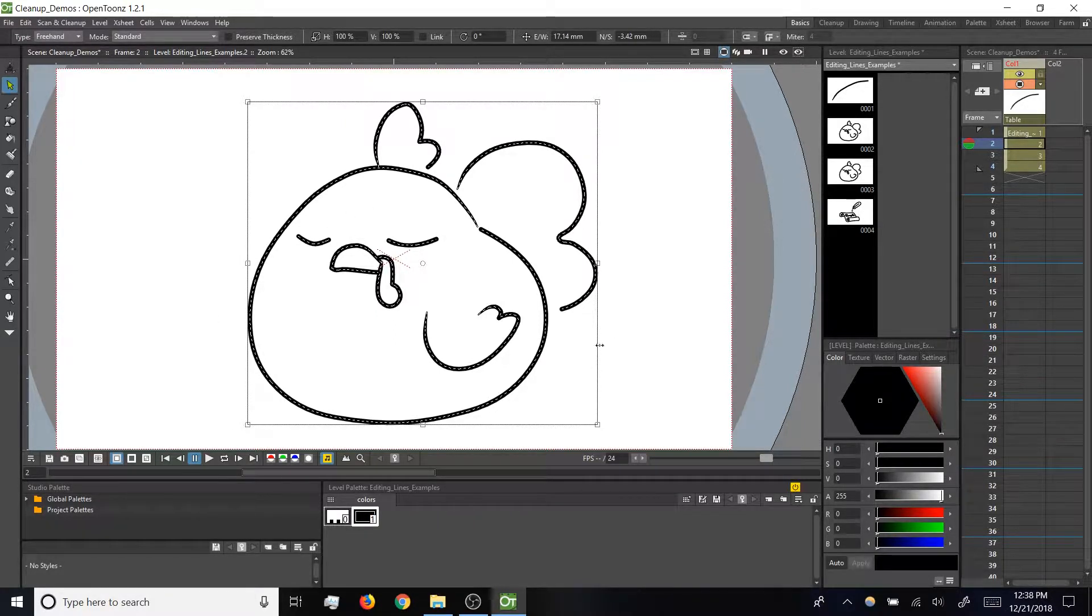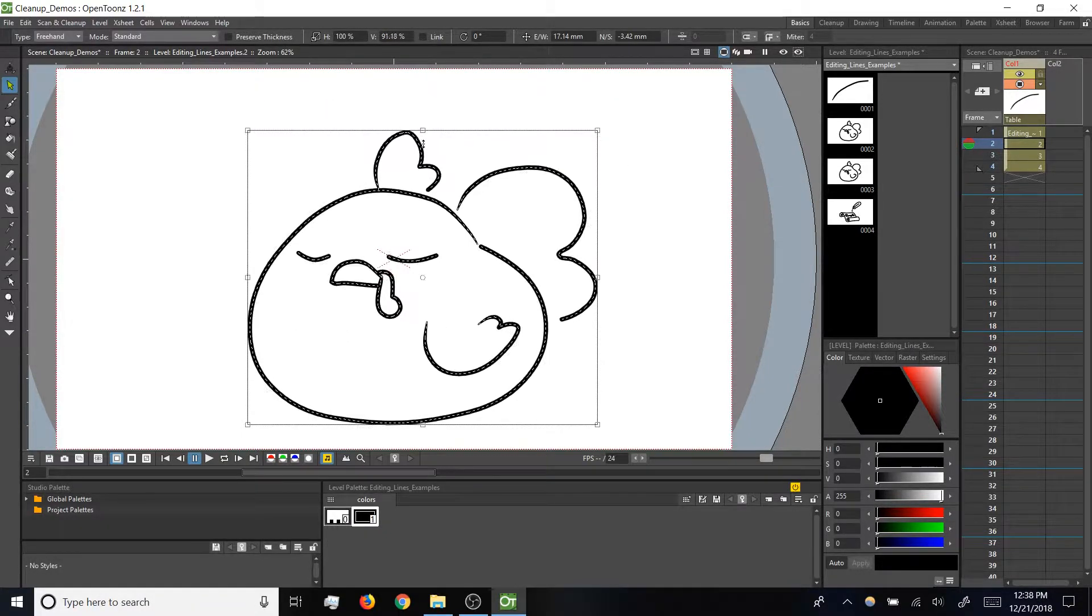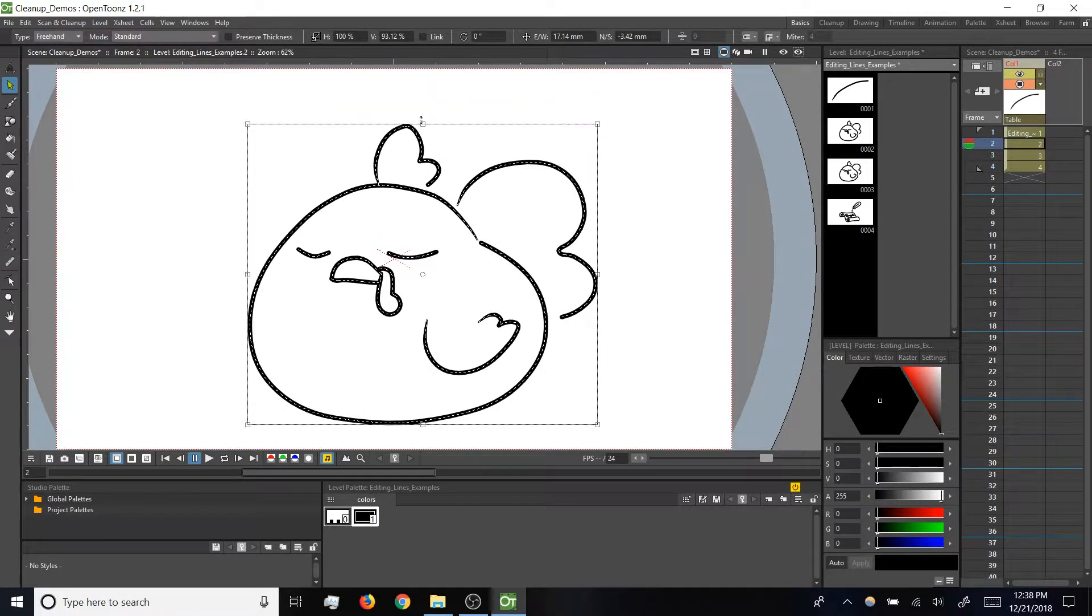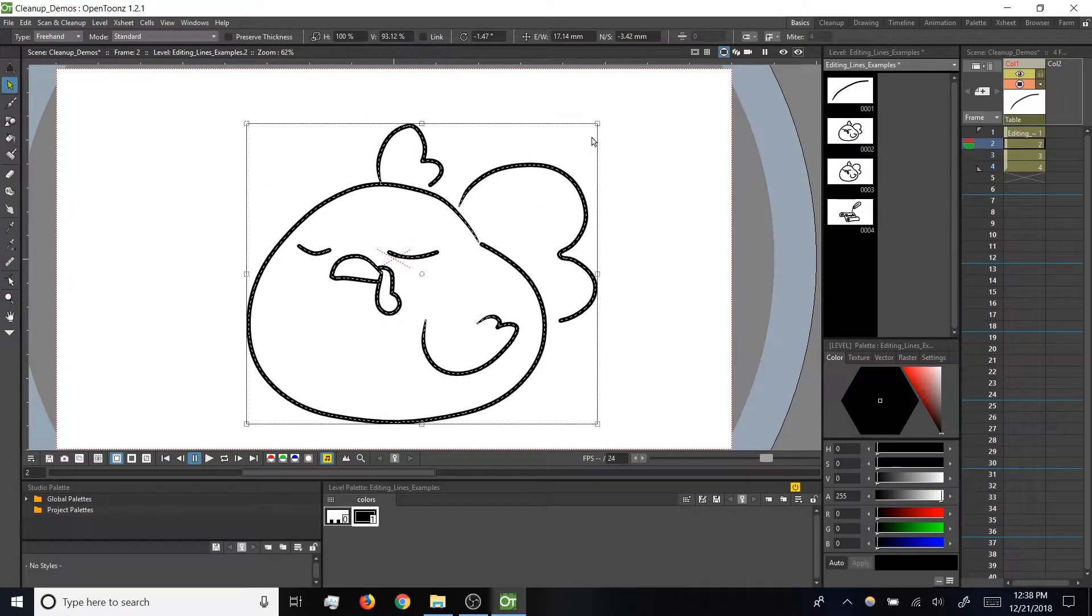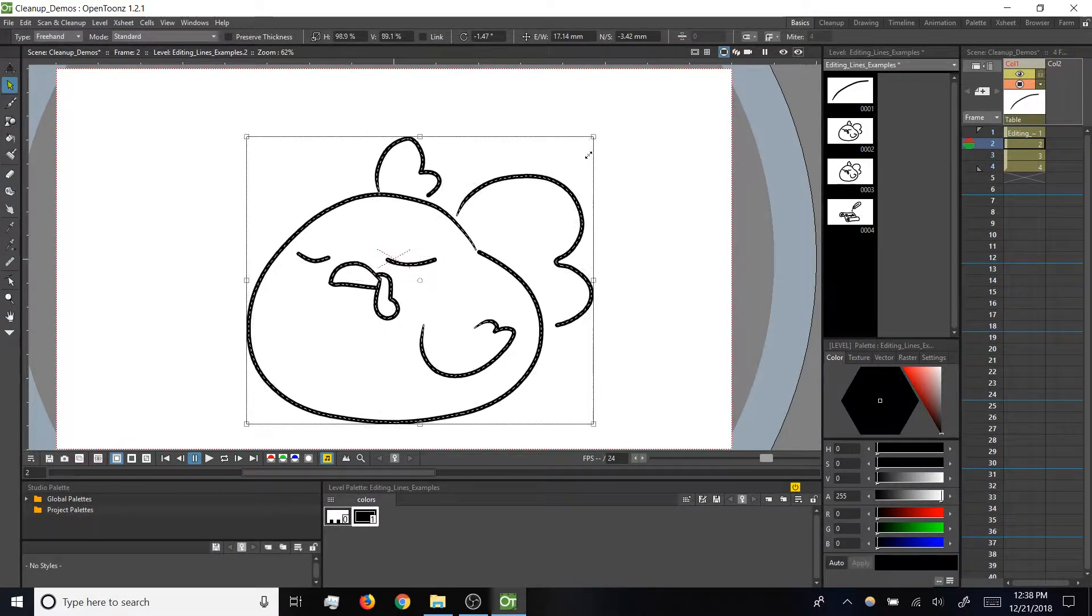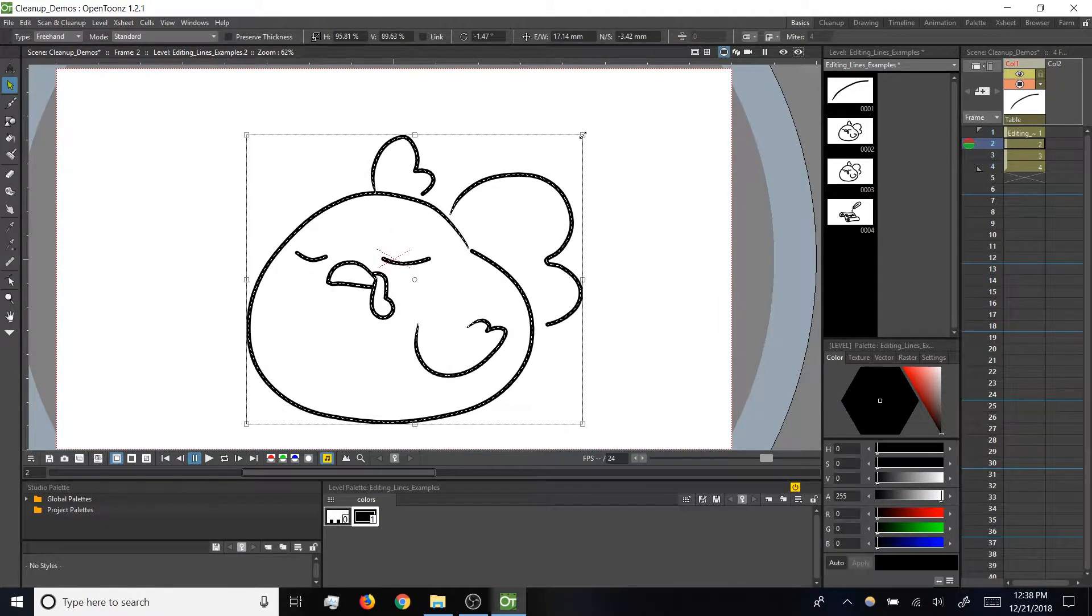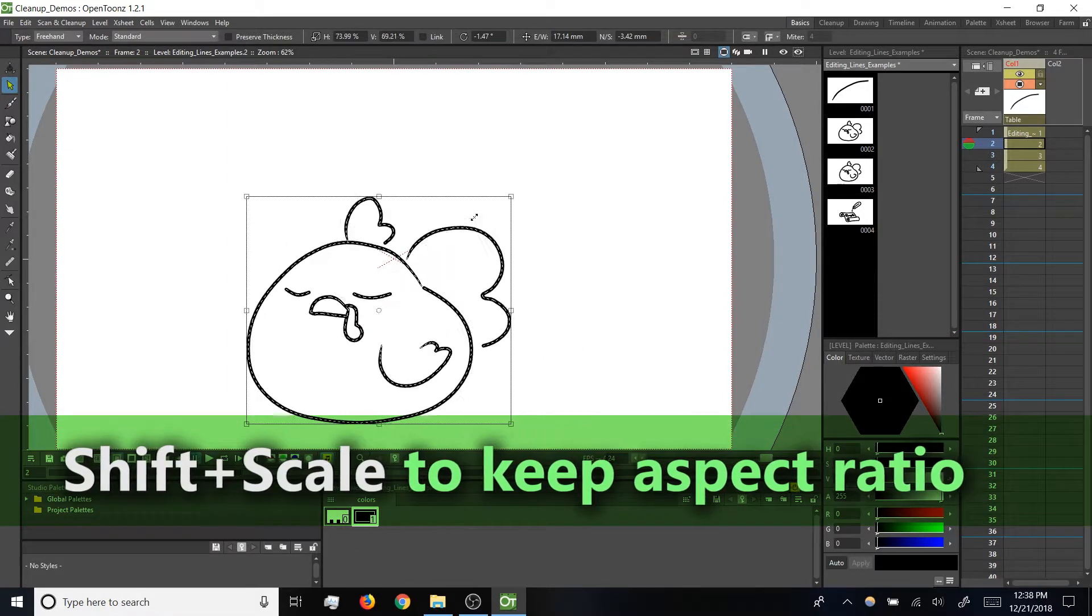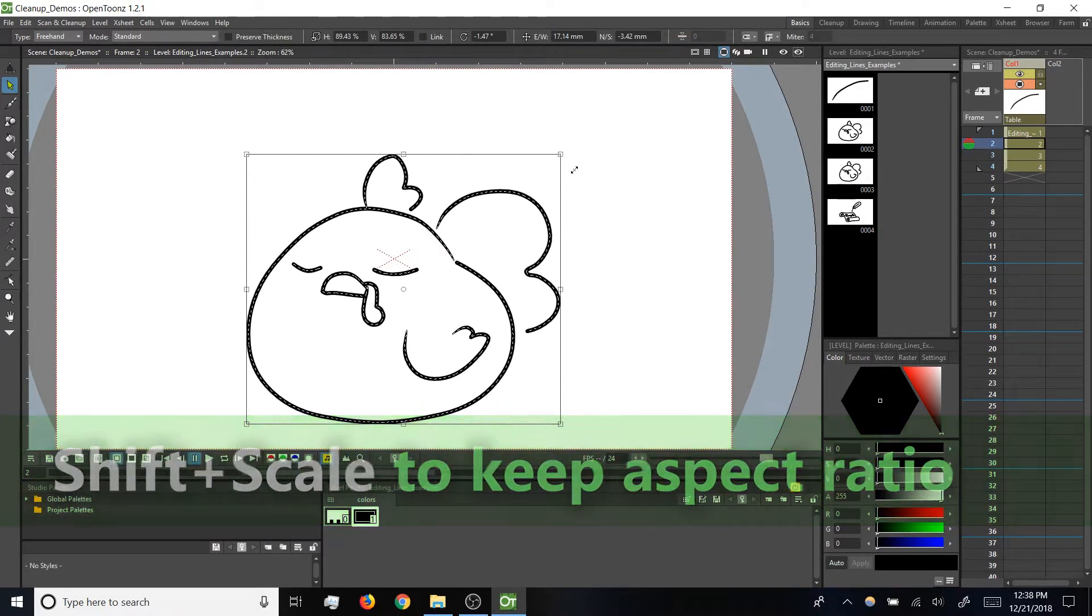We've also got this bounding box around our selection, and we can use the points on that box to scale or rotate. And if we scale from the corner, we can either do freehand or press and hold shift to preserve aspect ratio while scaling.